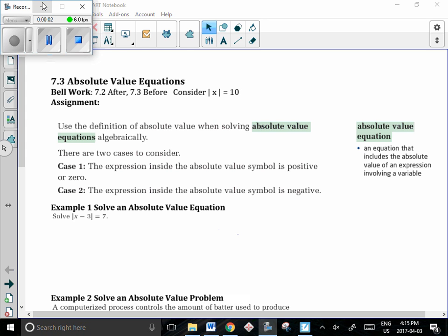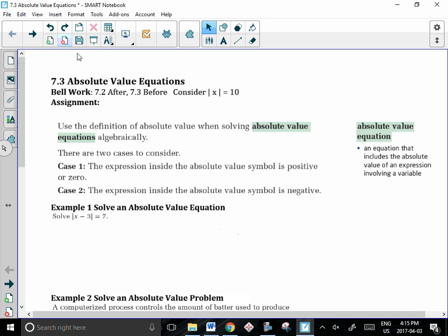Hi everybody, and welcome to another episode of Magnificent Math with Mrs. Murray. Tonight, we're going to be going over 7.3, which is absolute value equations.